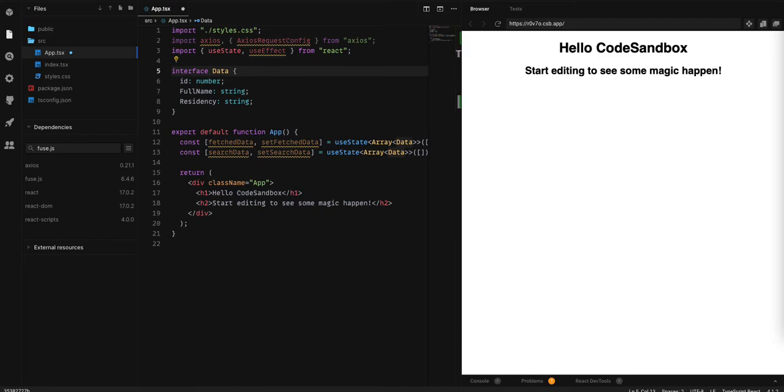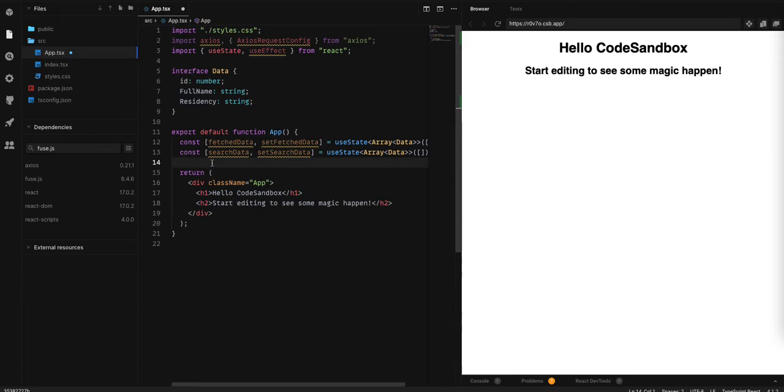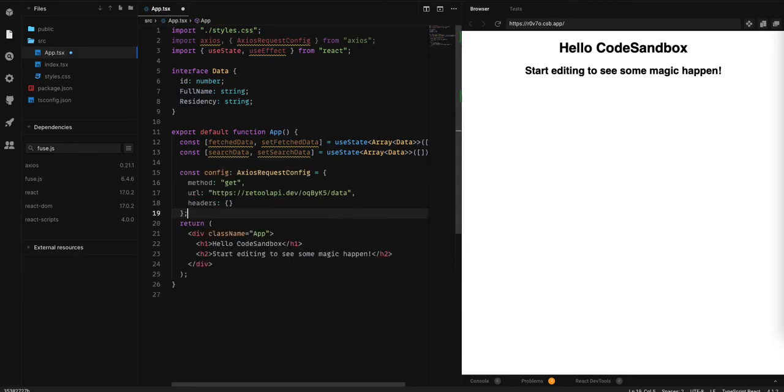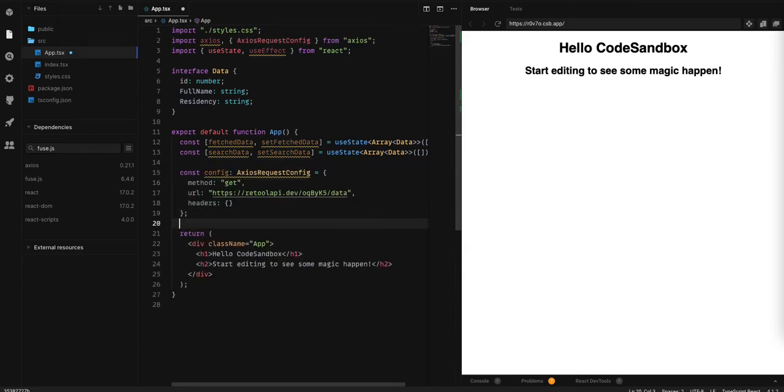Now, we are going to add the config for our axios call. It will be a GET with the URL that you have copied.